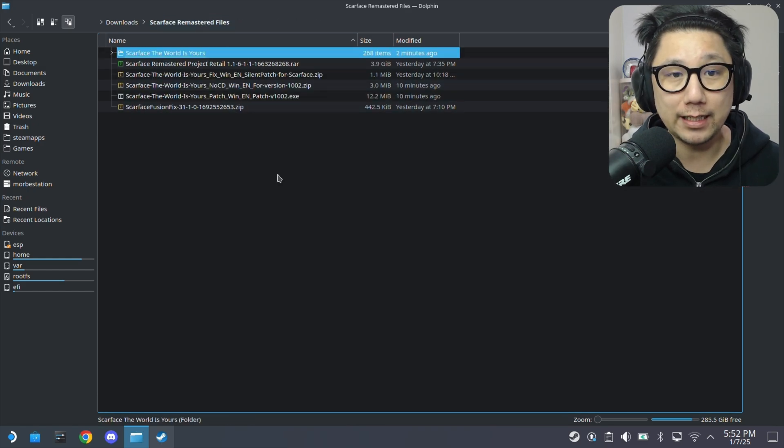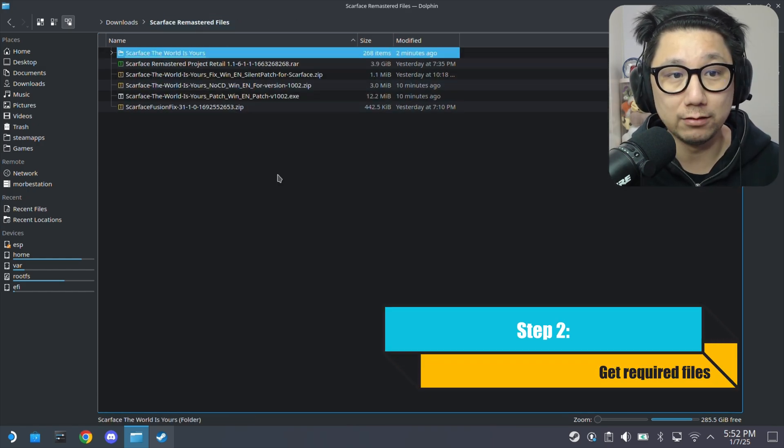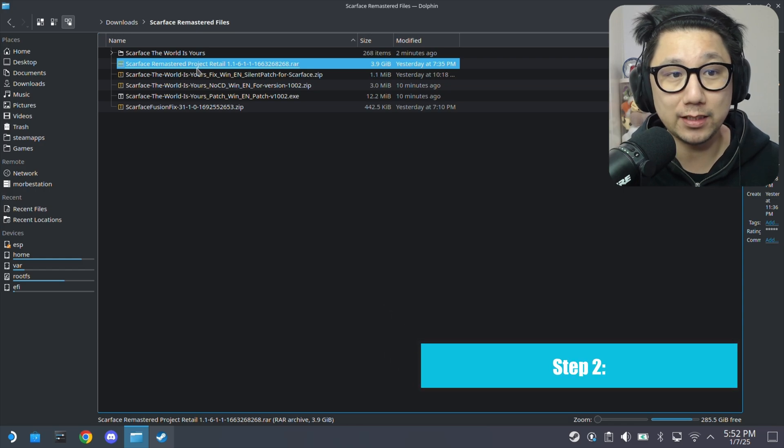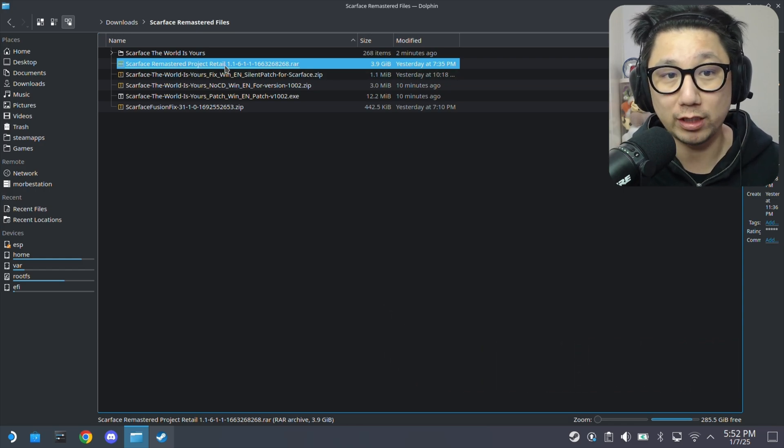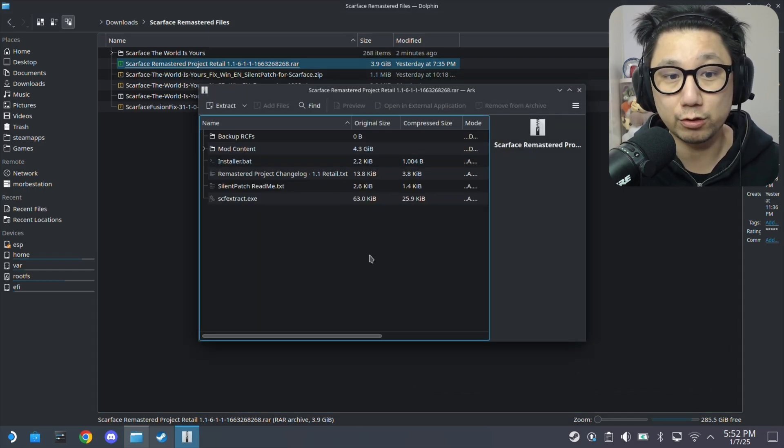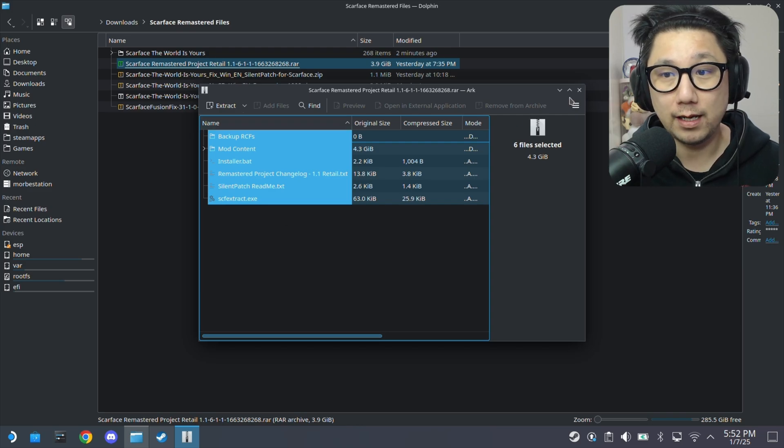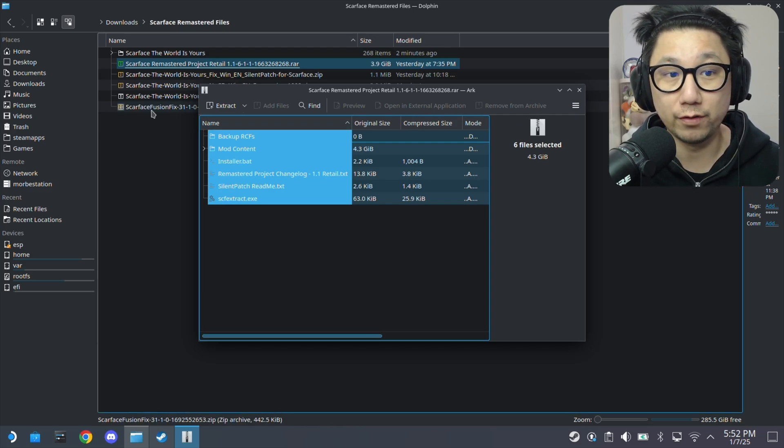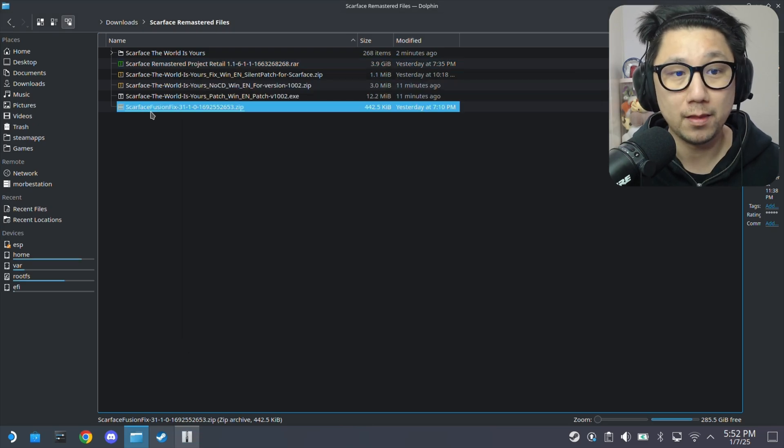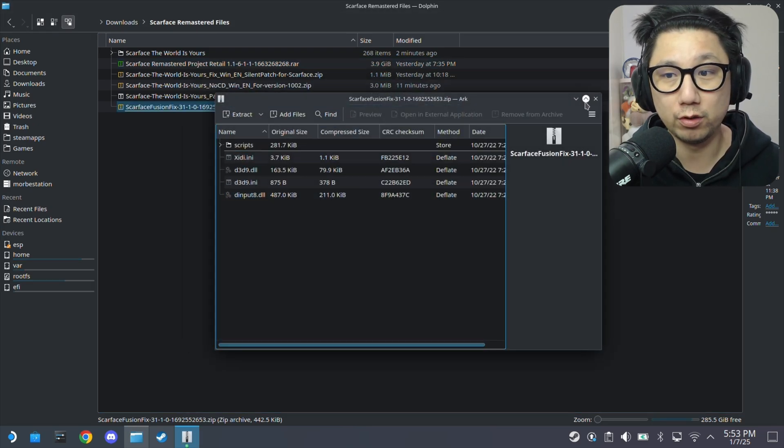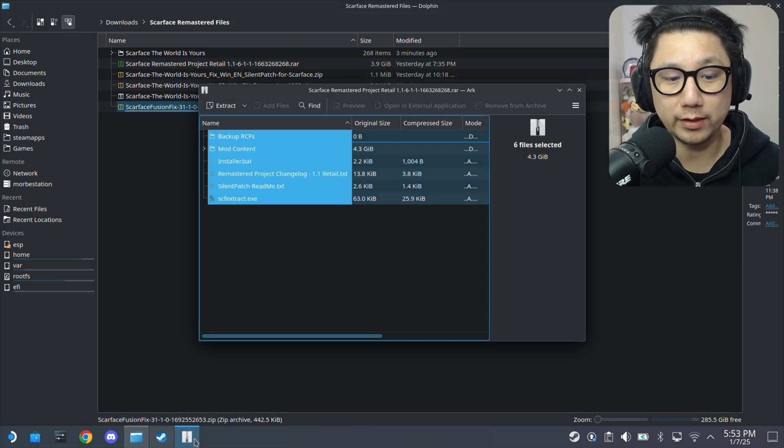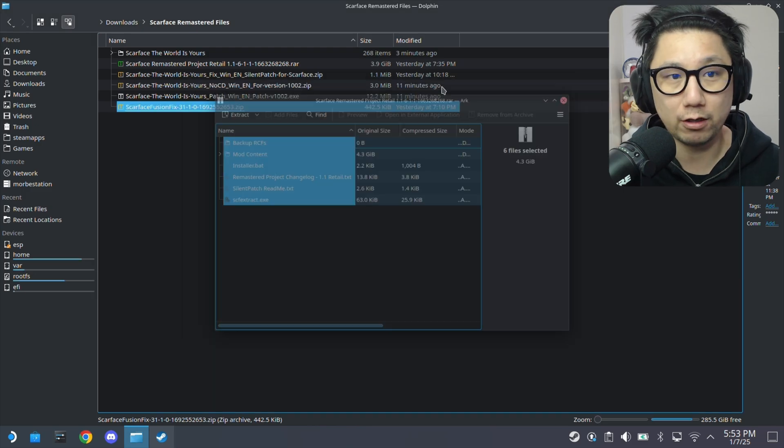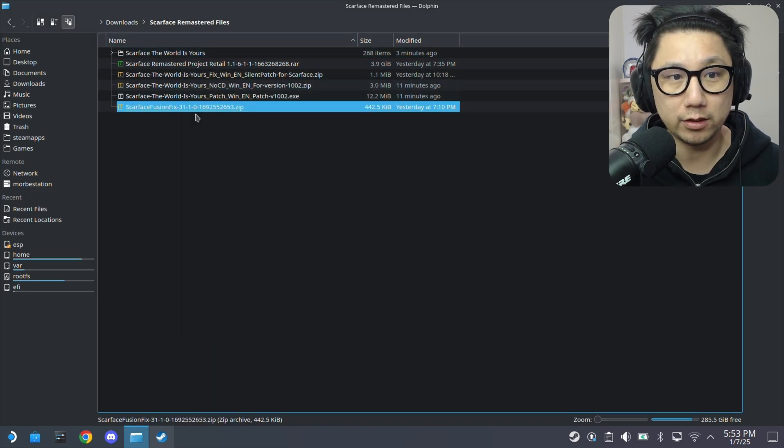And then there's some files you need to download. I'll link some of these. So this is the Remastered Project Retail. So this is the mod. I'll link this in the description. And then there's also another one called Fusion Fix. I'll link this also. It's a mod, Fusion Fix. So two of these files. Once you've got these two files downloaded, I think they're on Nexus Mods.